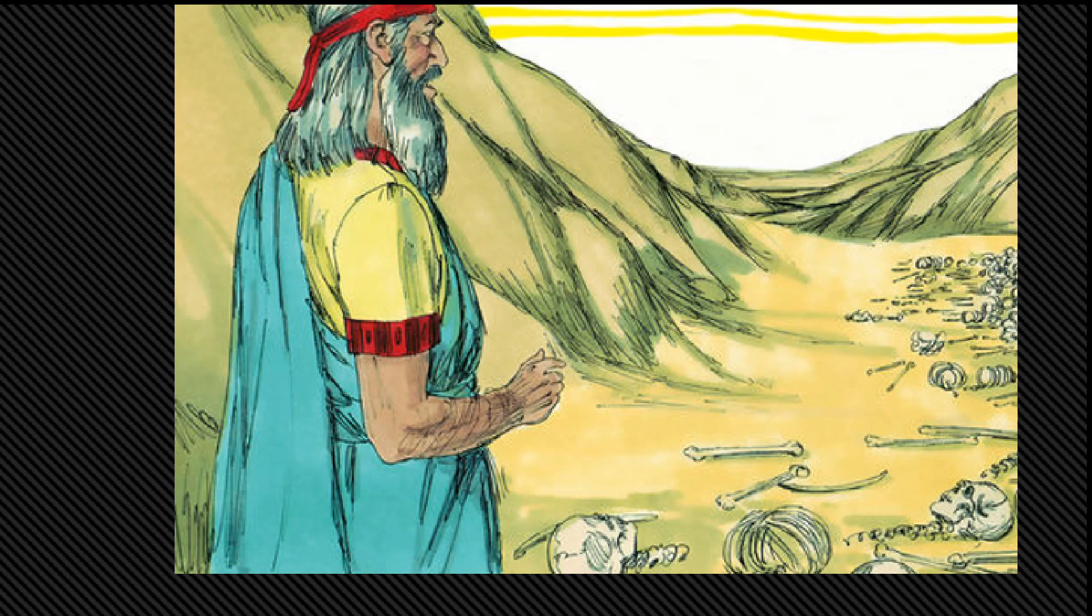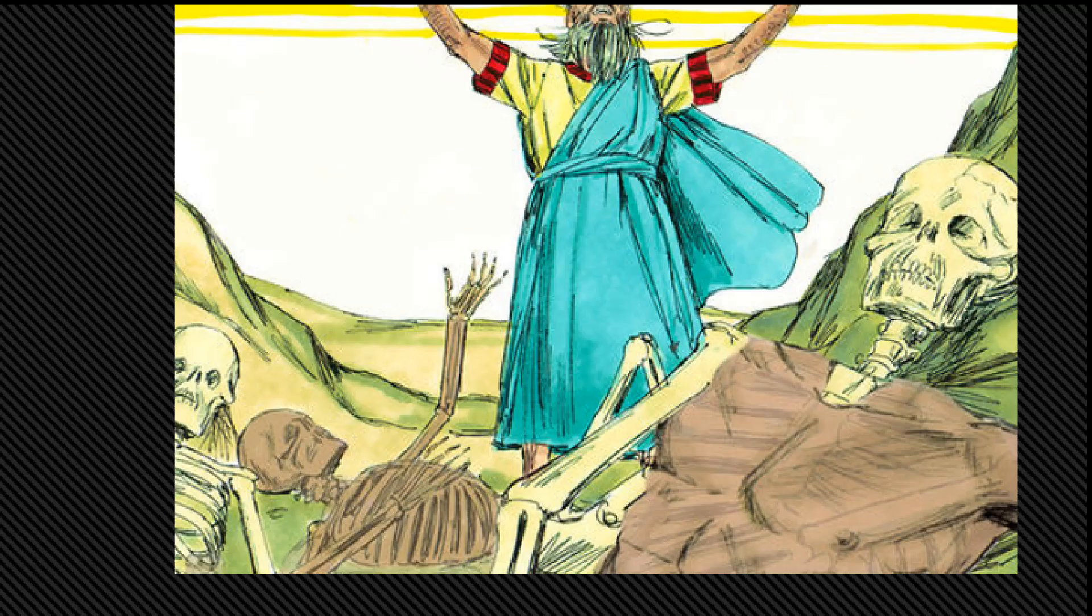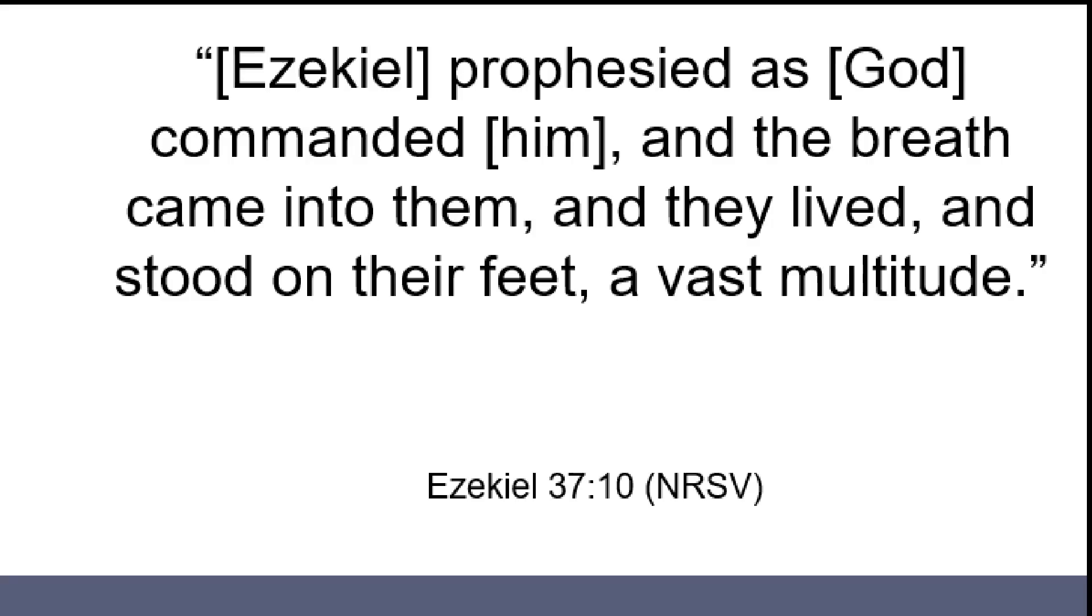In response to Ezekiel's faith, God calls on Ezekiel to prophesy to the bones. Here we see the true power of God, the true mystery of God. As Ezekiel speaks in the name of God, suddenly there was a noise, a rattling, and the bones came together, bone to its bones. Ezekiel looked, and there were sinews on them, and flesh had come upon them, and skin had covered them. But although the scattered bones had rejoined to create complete skeletons, and the muscle and skin had grown to cover them, we're told the bodies still didn't have life. So as God tells Ezekiel to call upon the Spirit of God to come and fill the lifeless bodies, Ezekiel prophesied as God commanded him, and the breath came into them, and they lived and stood on their feet, a vast multitude.